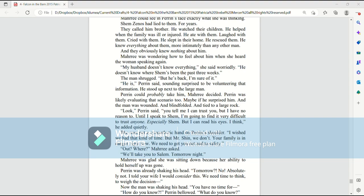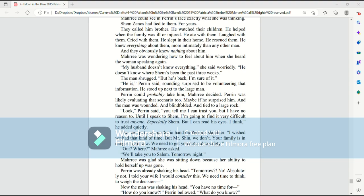Look, Perrin said, you tell me I can trust you, but I have no reason to. Until I speak to Shem, I'm going to find it very difficult to trust anyone, especially Shem. But I can read his eyes, I think, he added quietly. The man put a sympathetic hand on Perrin's shoulder. I wish we had that kind of time, but Mr. Shin, we don't. Your family is in danger right now. We need to get you out and to safety.